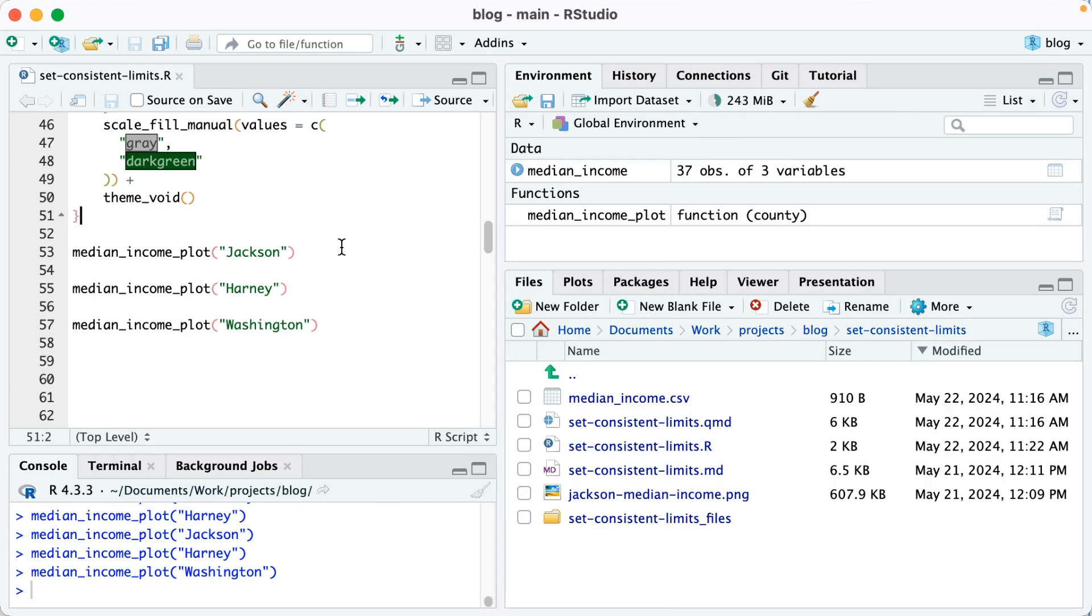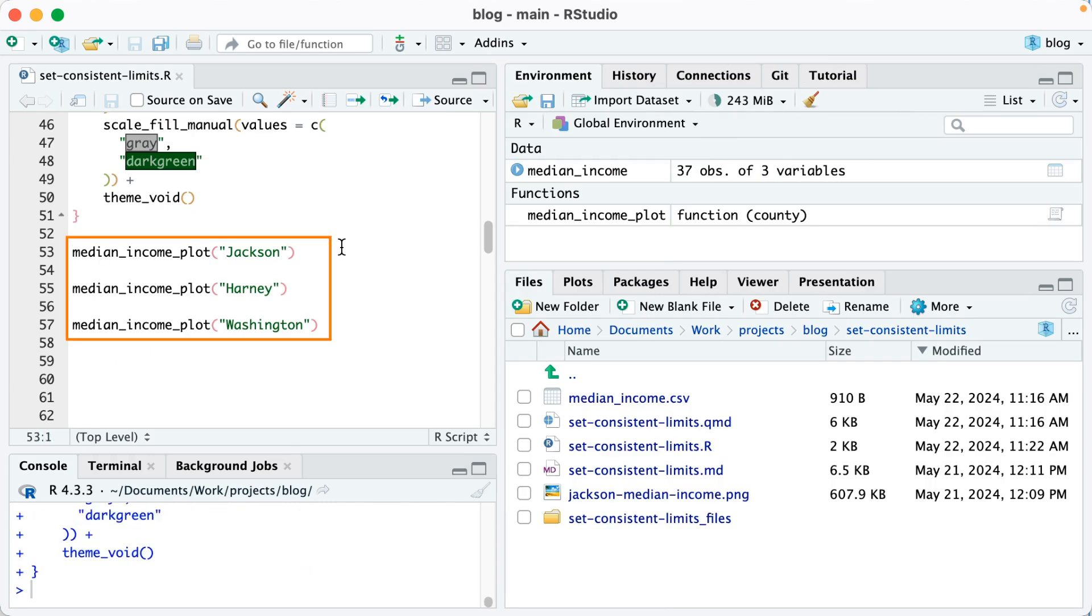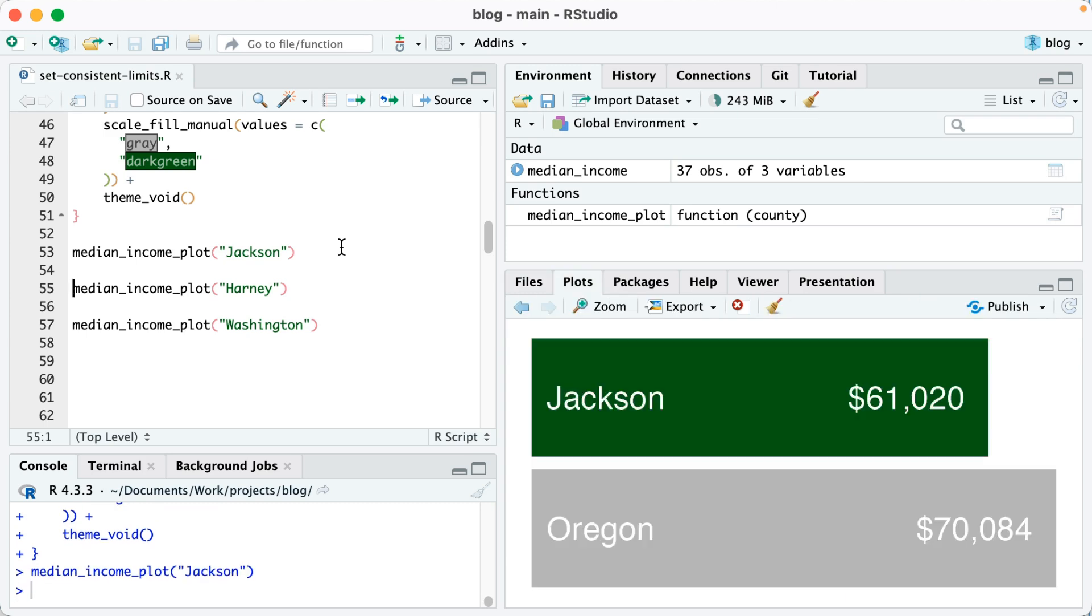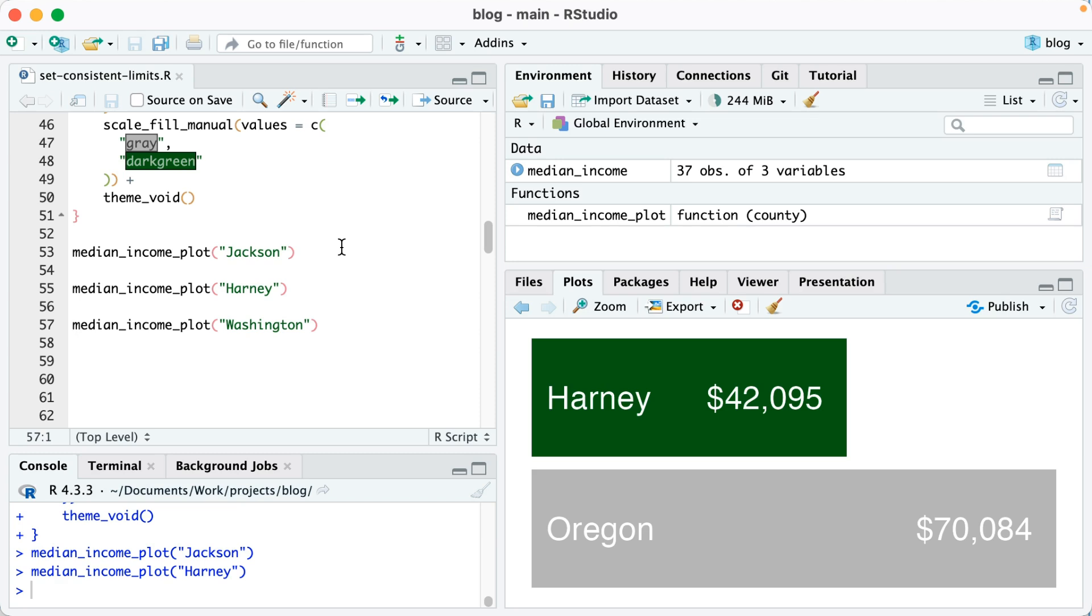Okay, I'm going to run my function and then here I have some sample code that's going to enable me to make some sample plots. For example, in line 53, median_income_plot for Jackson County. If I run that, you can see I've got a plot for Jackson County. I'm going to do the same thing for Harney County, and everything stays very consistent.